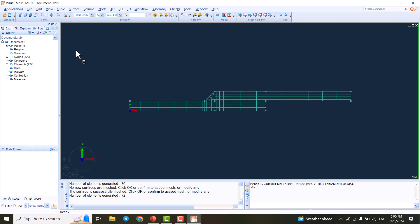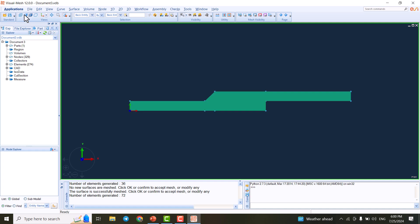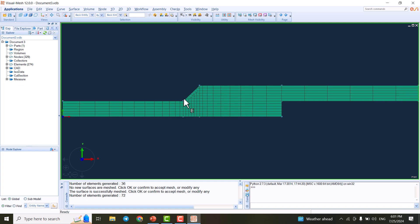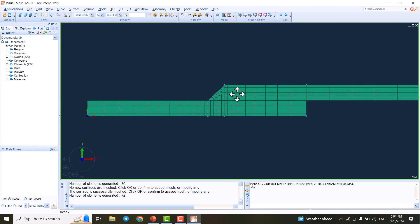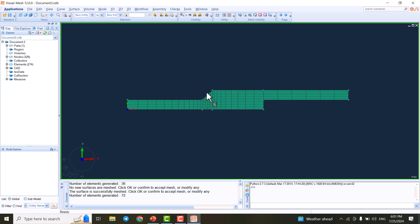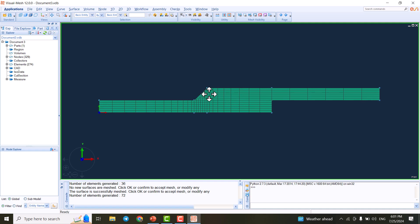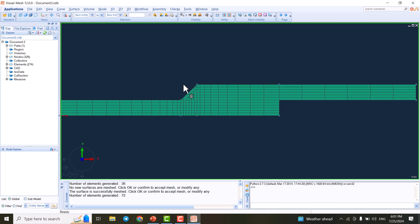We can change the view from the toolbar. Here is Wireframe, which is the current view. My favorite is Flat Wireframe, where we can see all the elements clearly. Our model is now created.